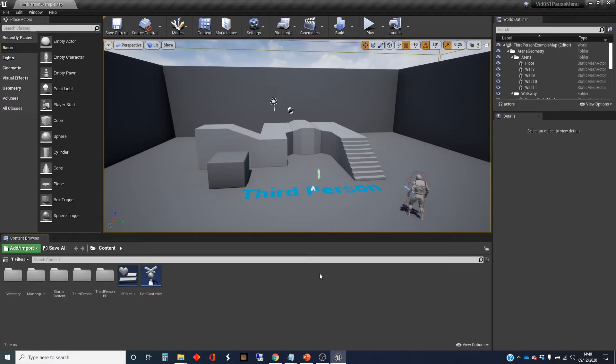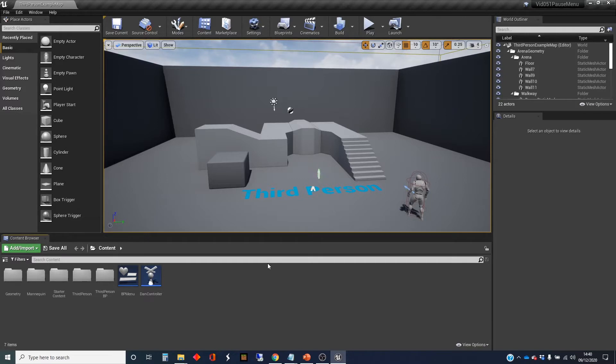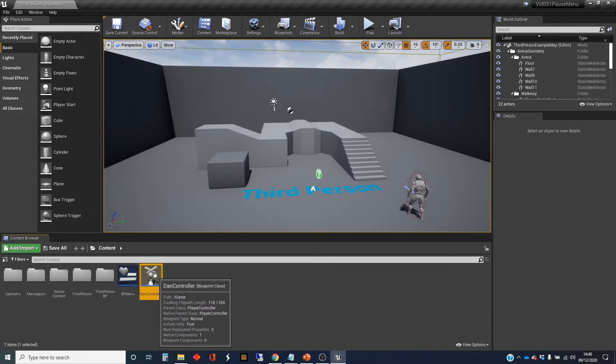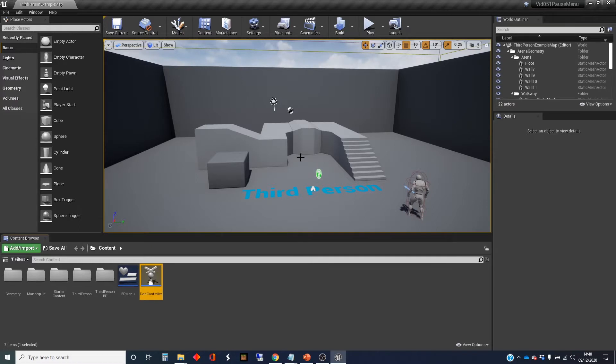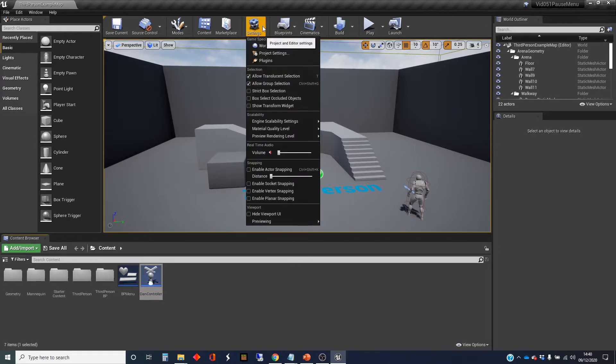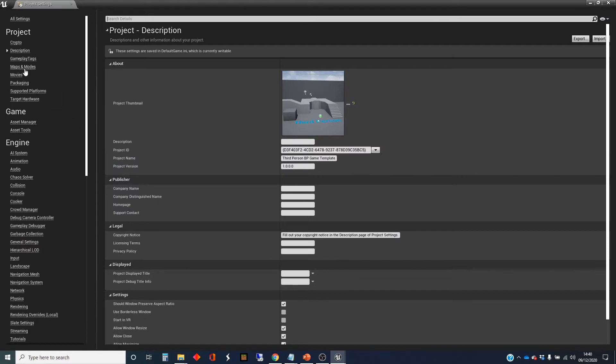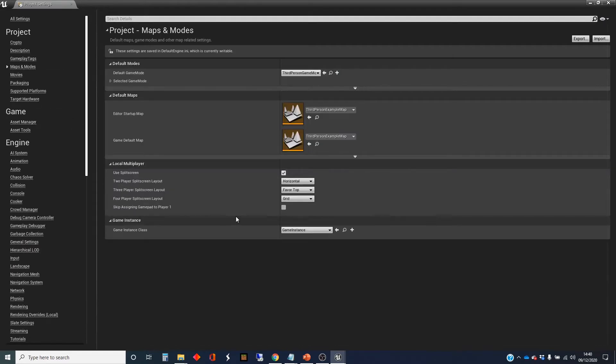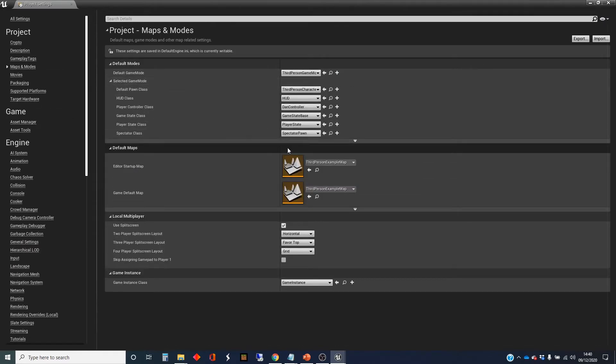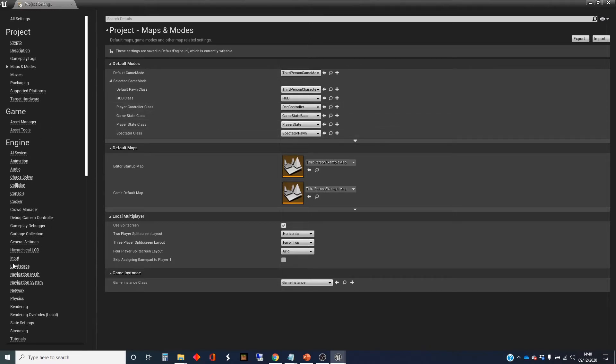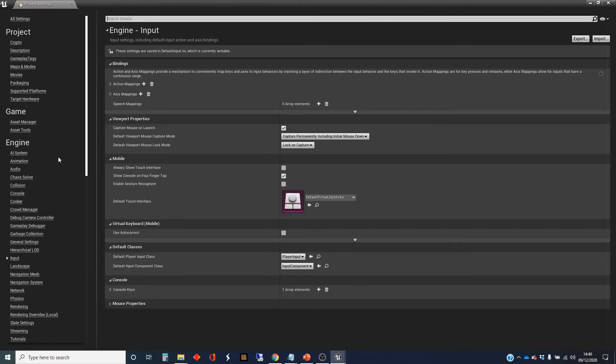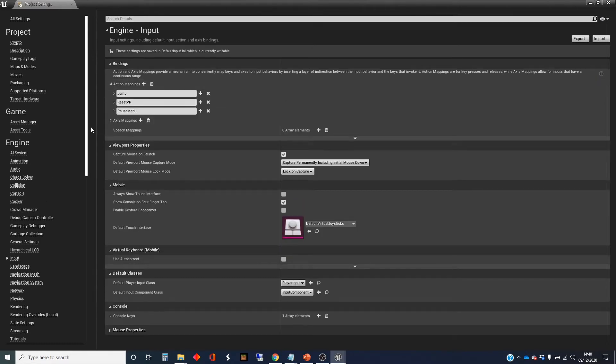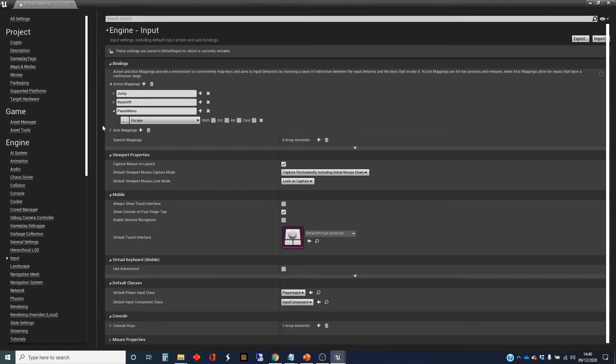My setup this time is a third-person template, which is pretty normal for me. I've got a Dan controller derived from the player controller class. In the project settings under maps and modes, I've overridden it to use my controller instead of the default controller. Also in the inputs, I've created an action mapping for the escape key called pause menu.